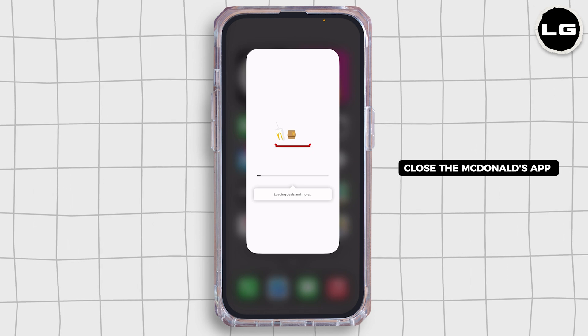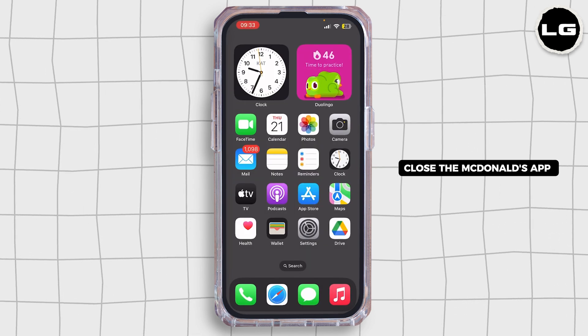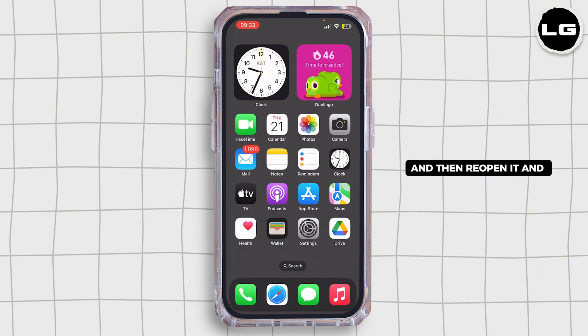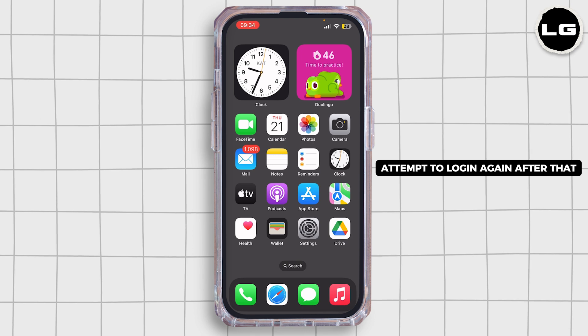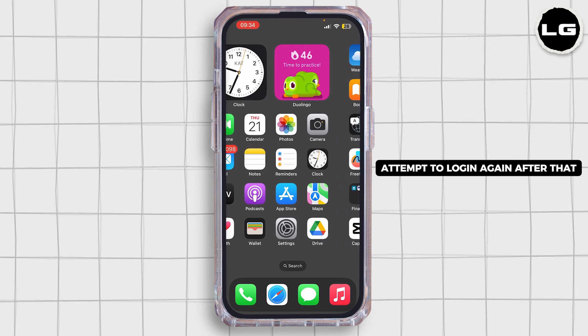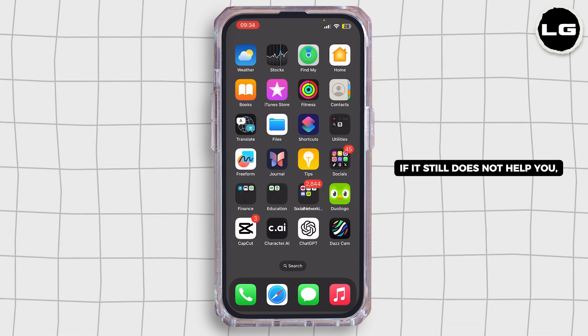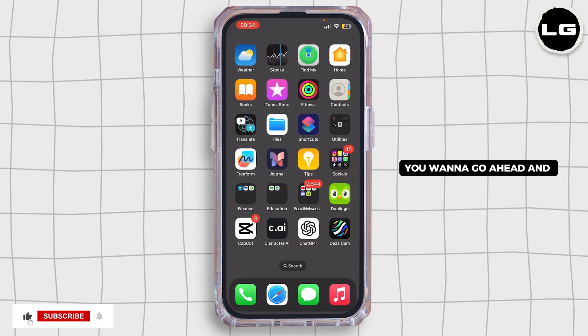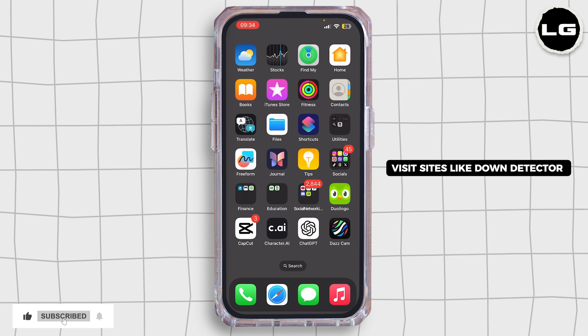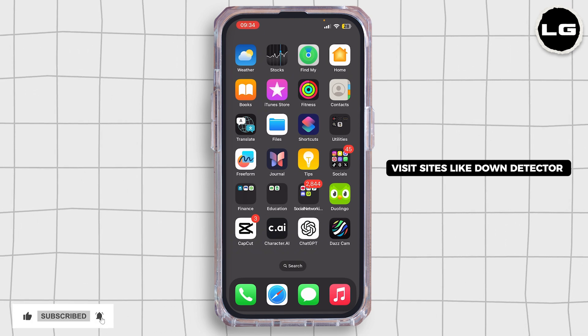If it still does not help, go ahead and restart the app — fully close the McDonald's app and then reopen it, and attempt to log in again. If that still doesn't work, visit the site Down Detector to see if McDonald's services are down.